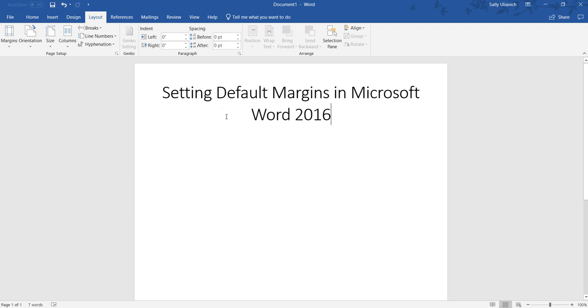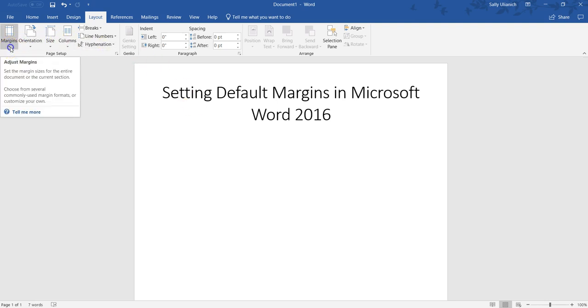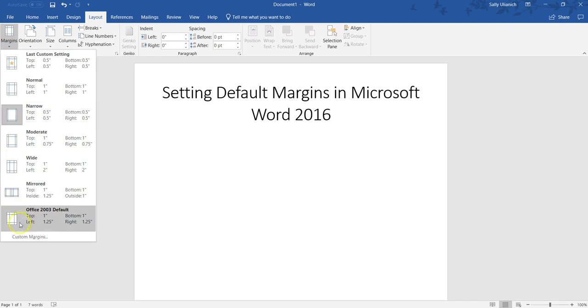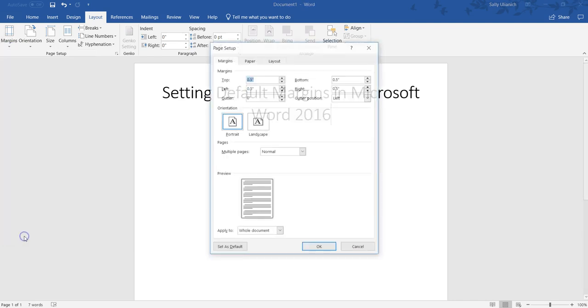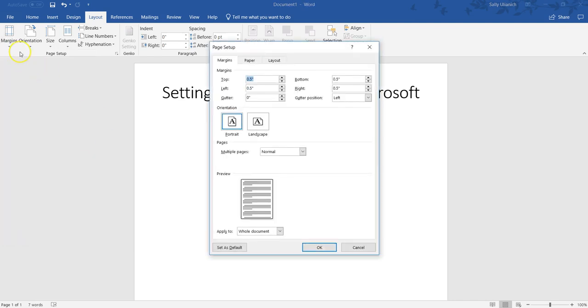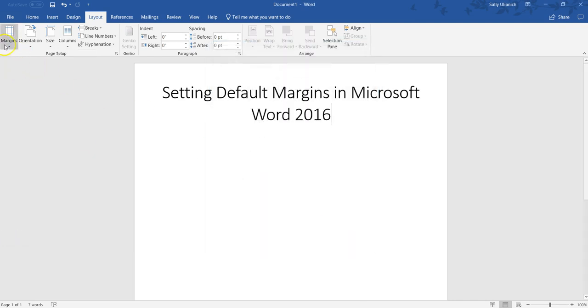Now if I decide later on maybe I want to go back to having an inch or whatever you want, you can go right back to Margins, go to Custom Margins. You can also, actually, let me show you this.